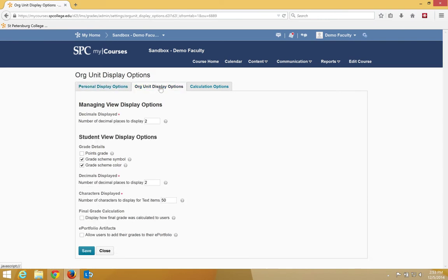The Org Unit Display Options are essentially settings for the student, except for one.